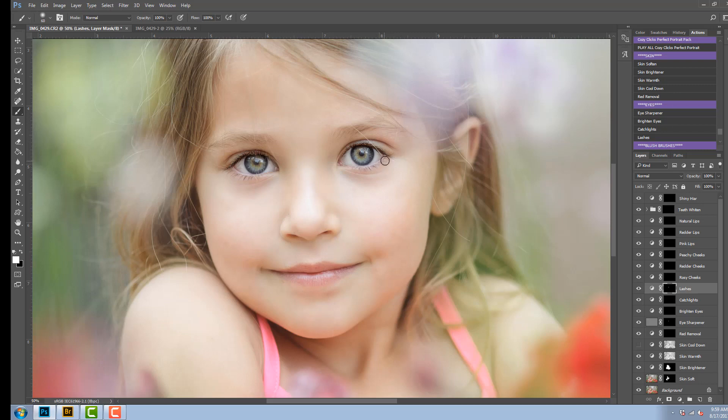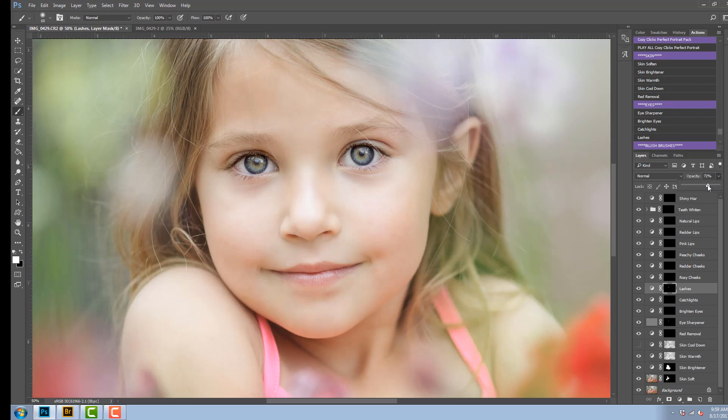Now because she is a younger child, I don't want it to look like she's wearing makeup or mascara, so I'm going to decrease the opacity on this one so it doesn't look like she's wearing makeup but still gives a nice contrast to her eyes, so I'm going to bring that down to about 33%. The next three actions are the blush brushes.